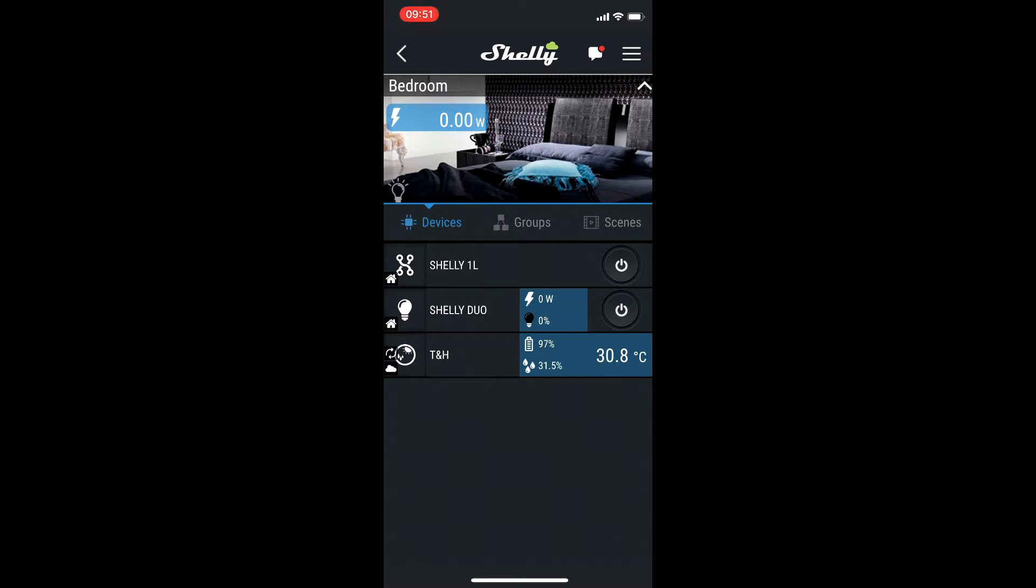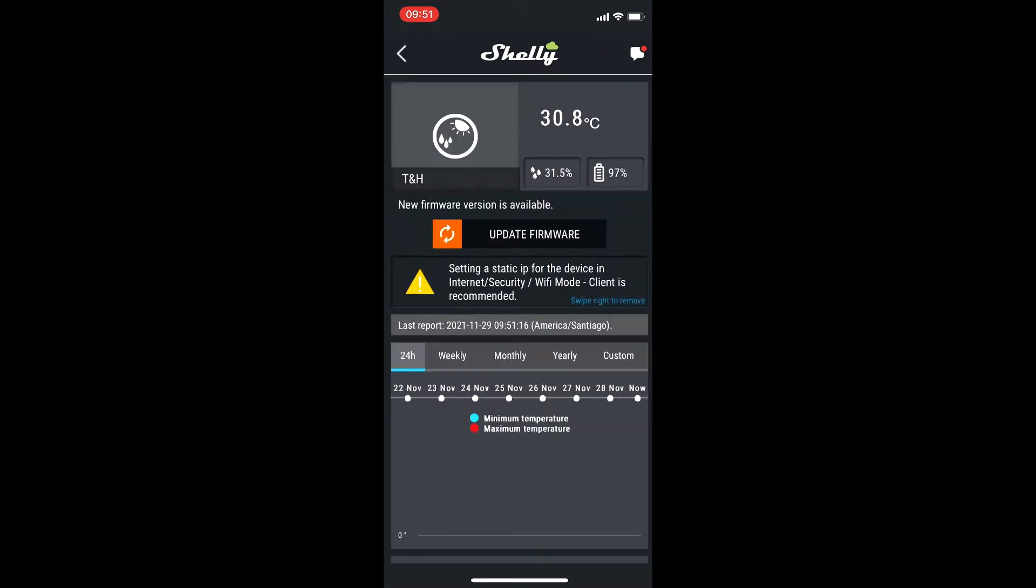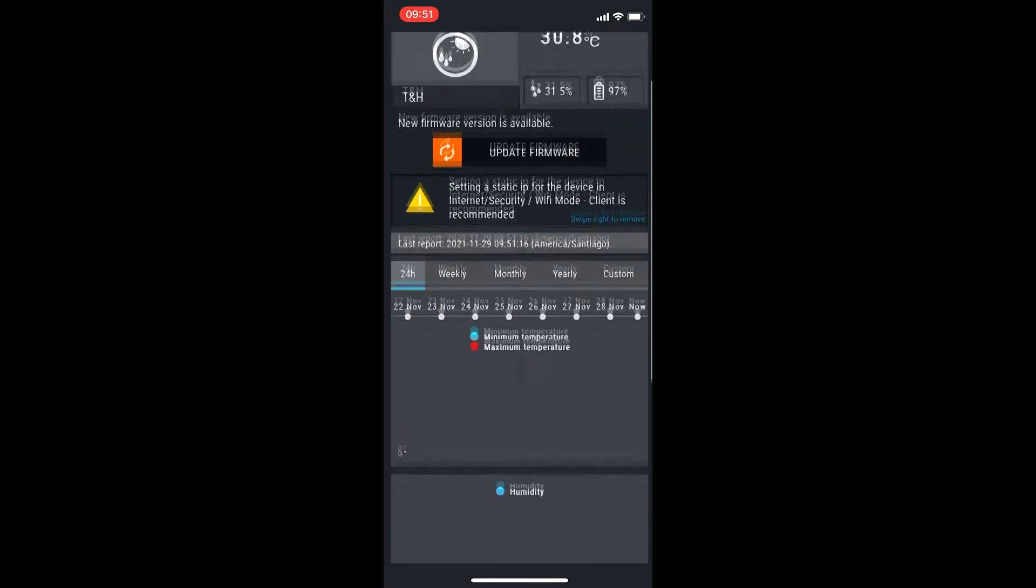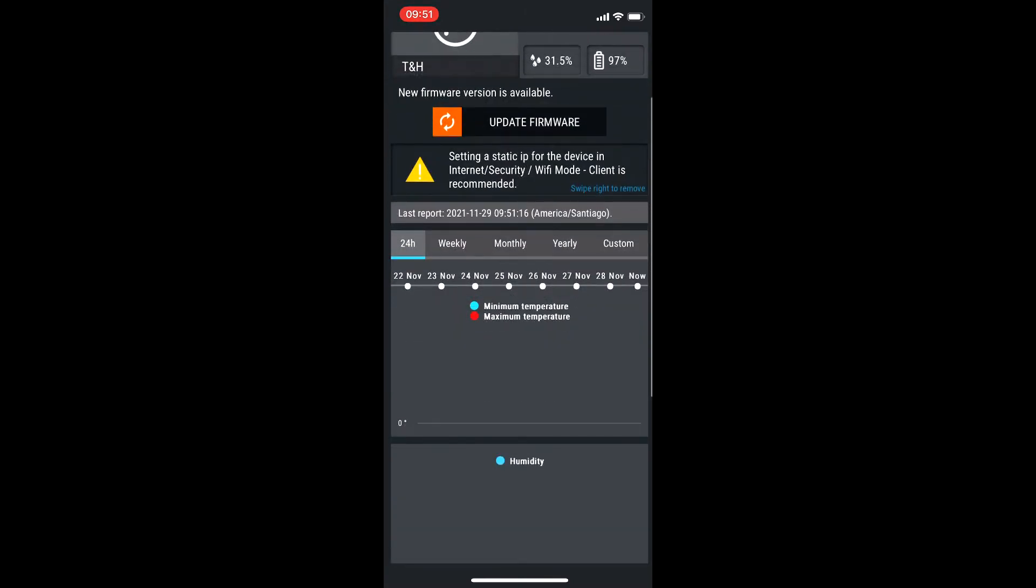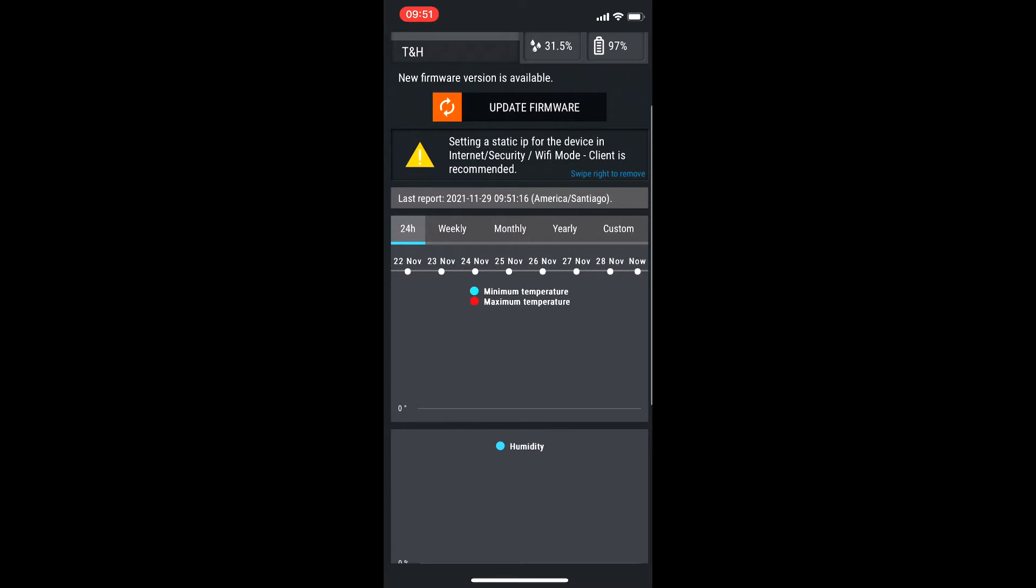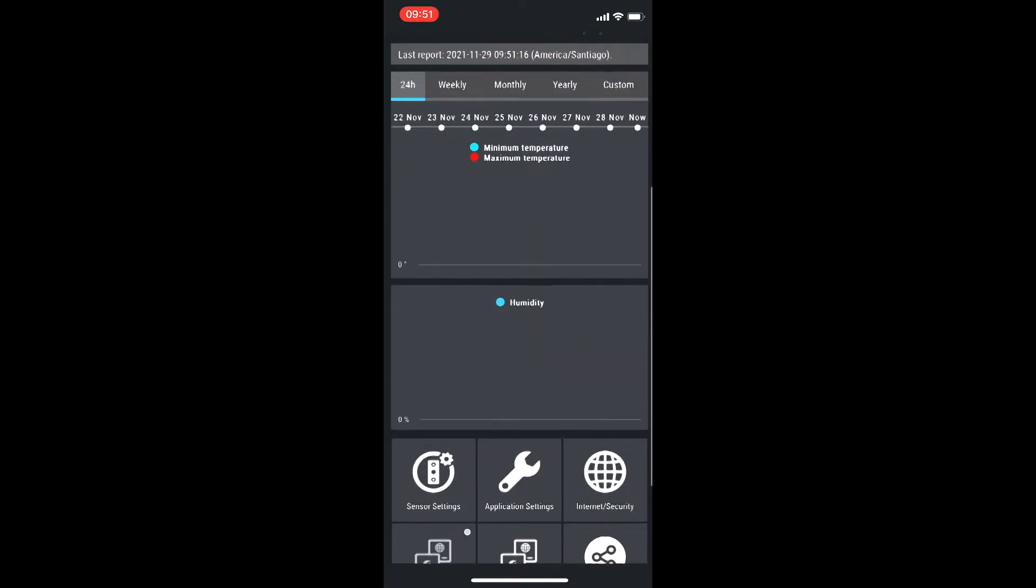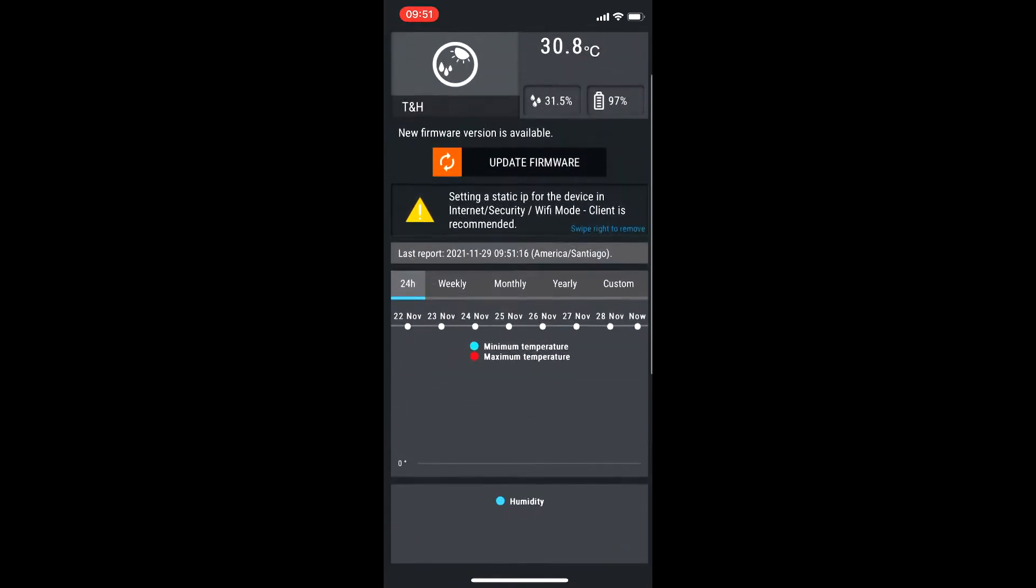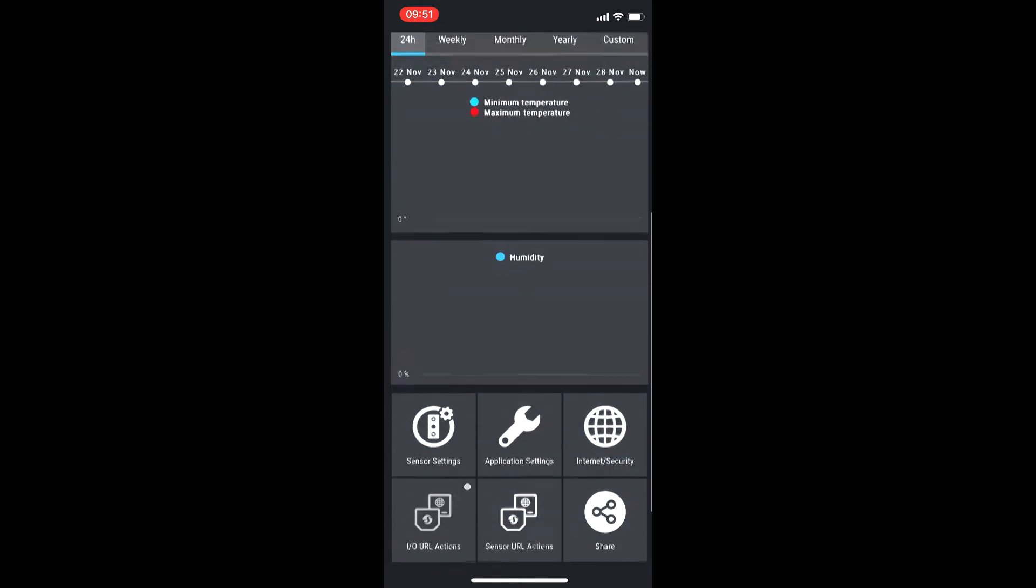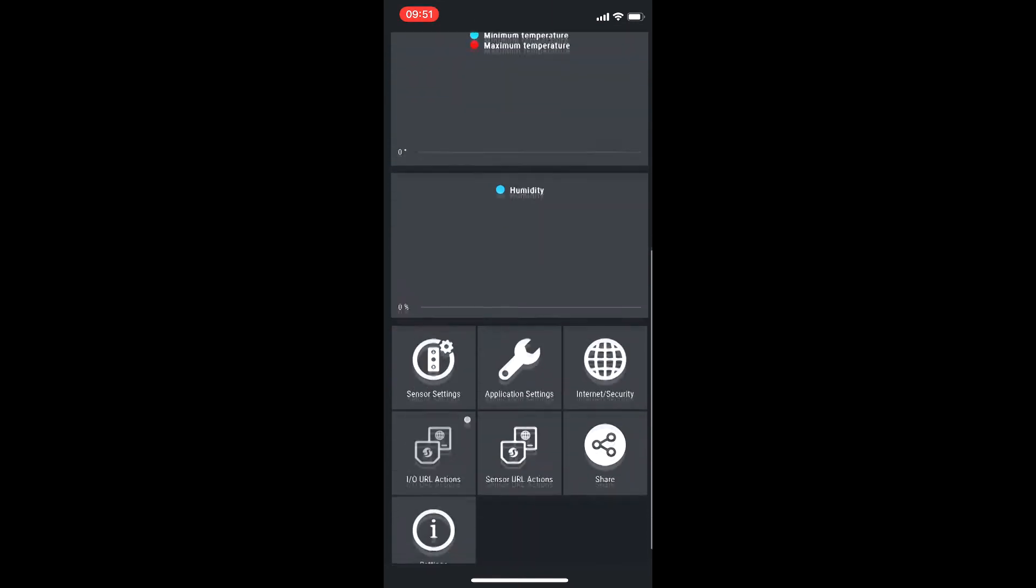Now I can see the device here and there are many things that we can do with this device. It has these commands that you can create some actions for other Shelly devices.